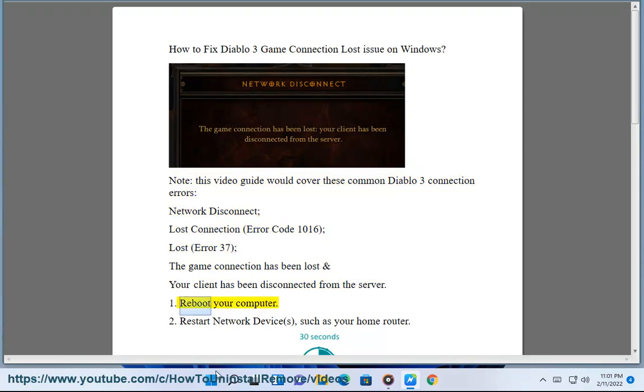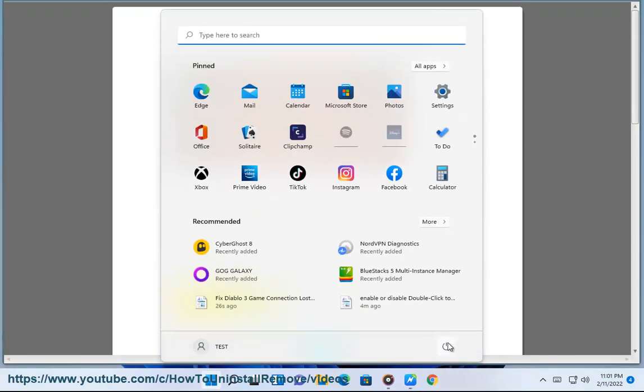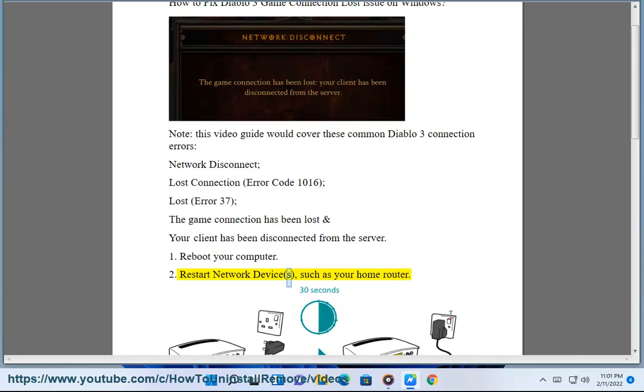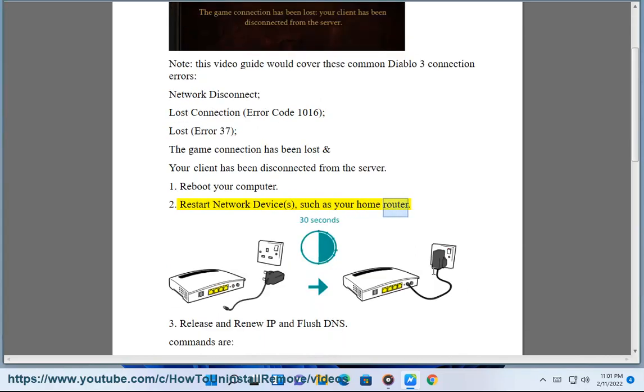1. Reboot your computer. 2. Restart network devices, such as your home router.